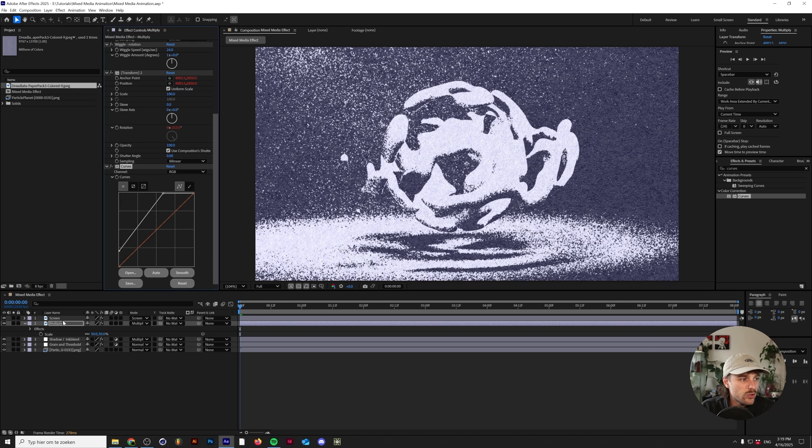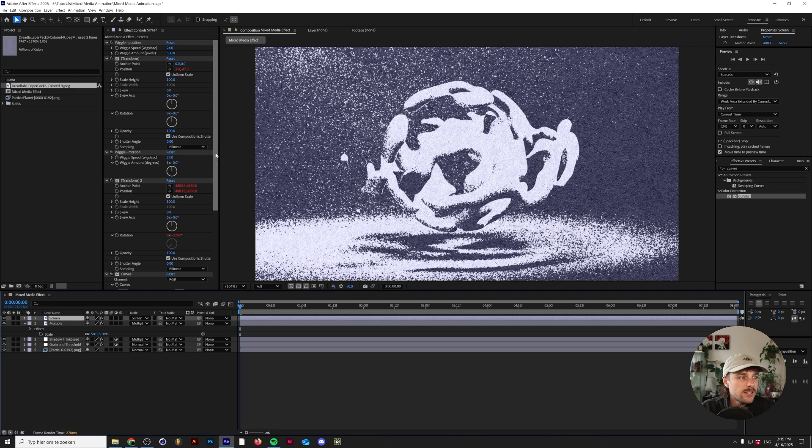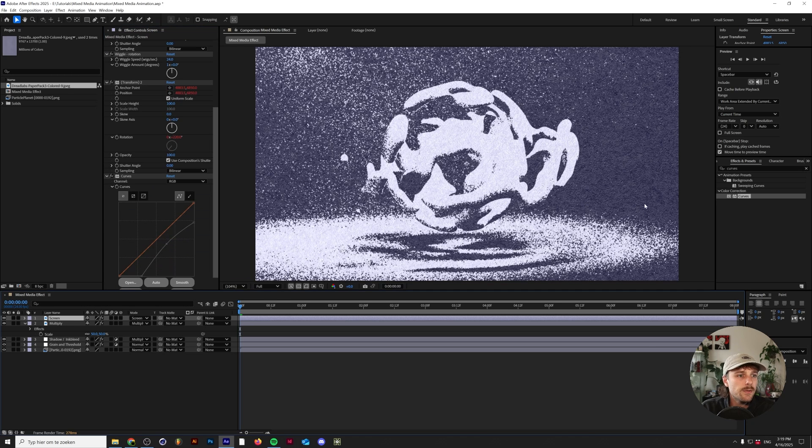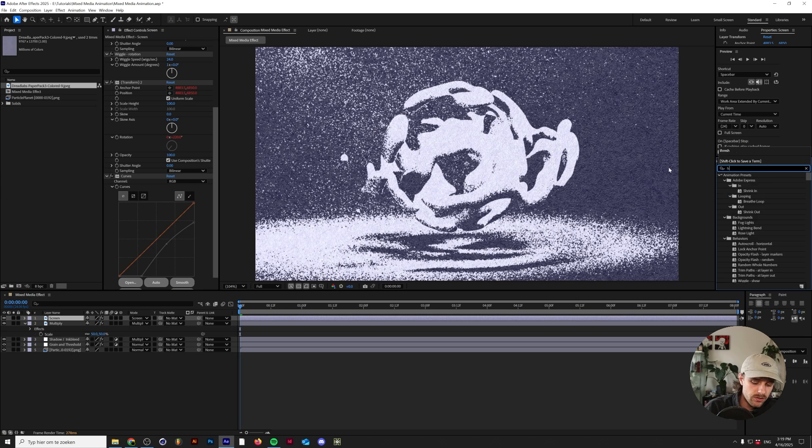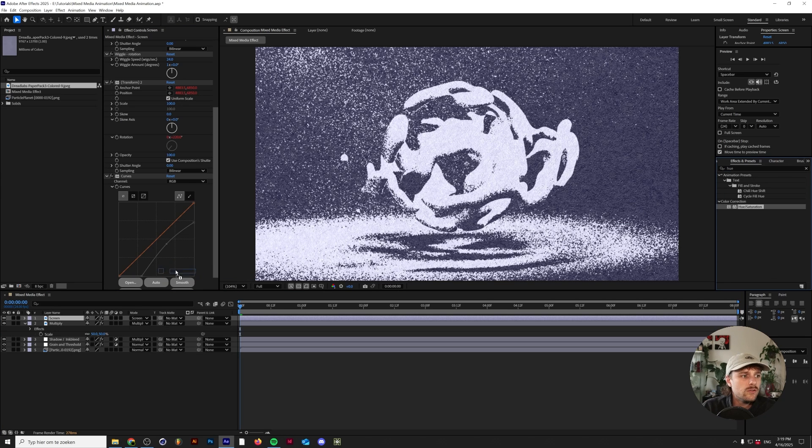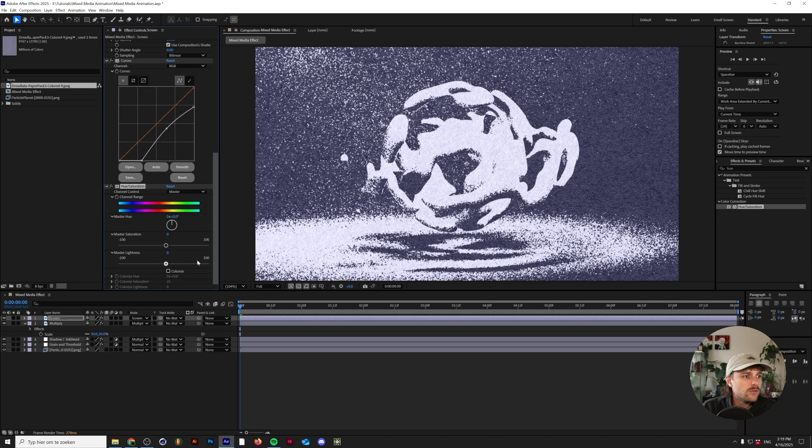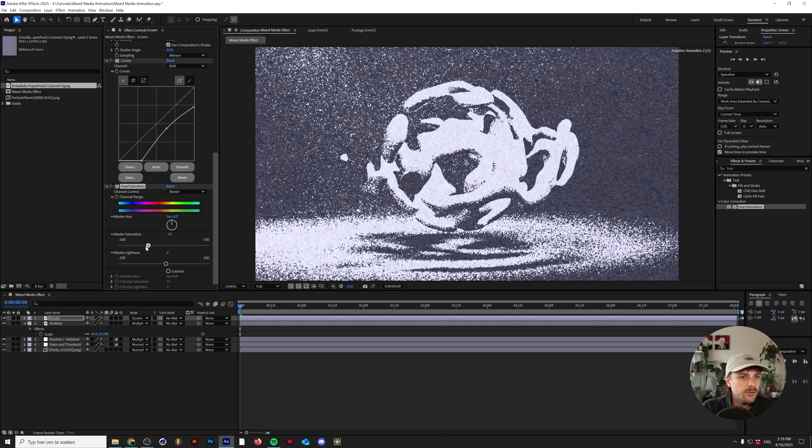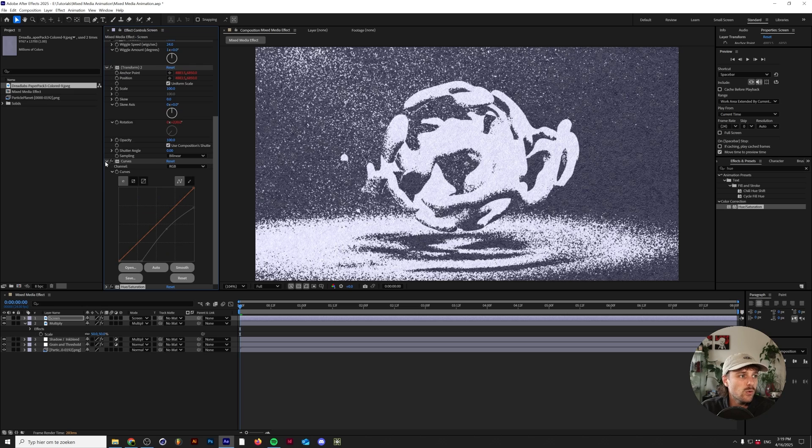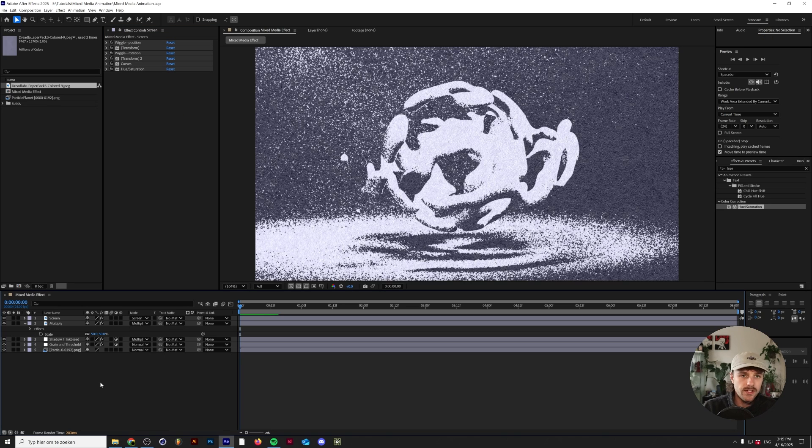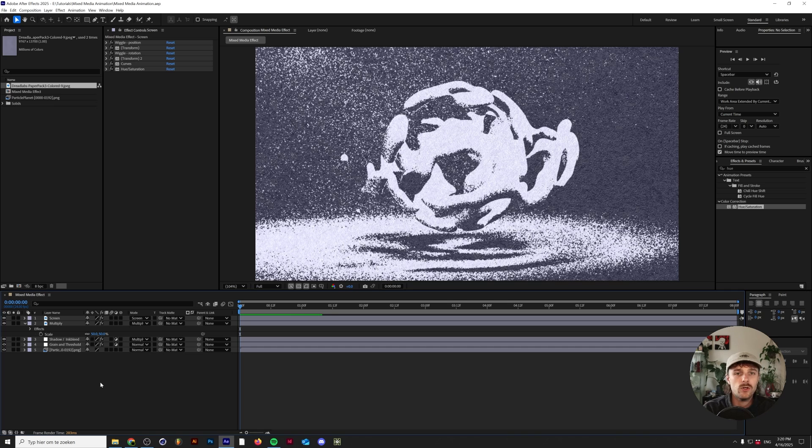That being said, I'm also going to add a Hue/Saturation to these two to make the colors a little bit more subtle because I think it's a little bit too blue right now. Something like this works for me, but of course you can leave it however you want.